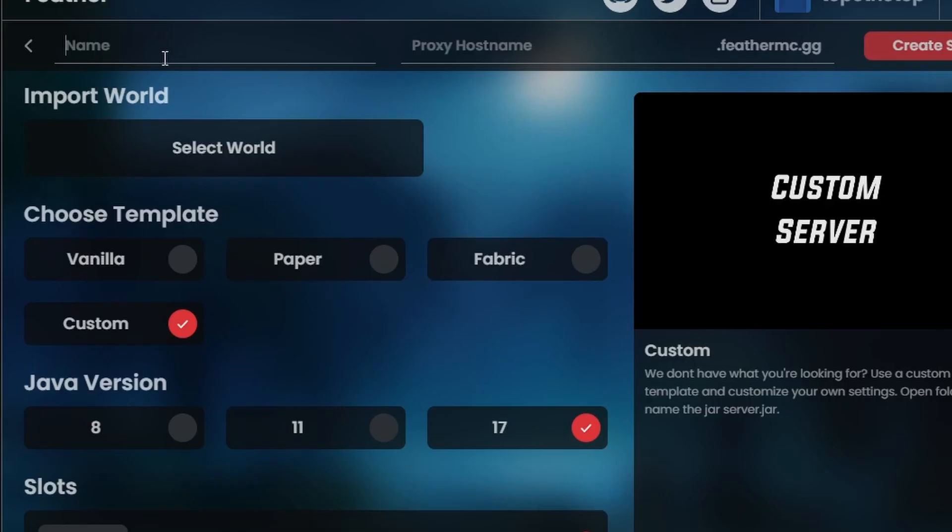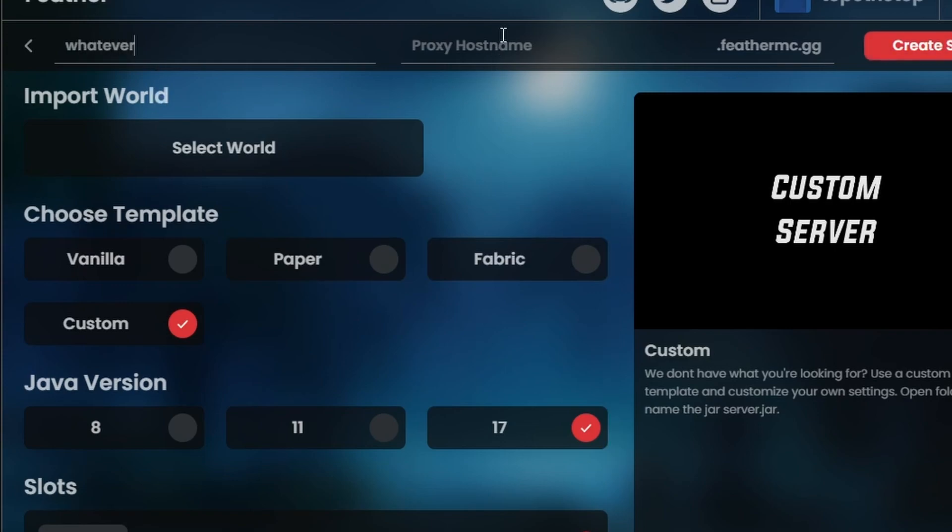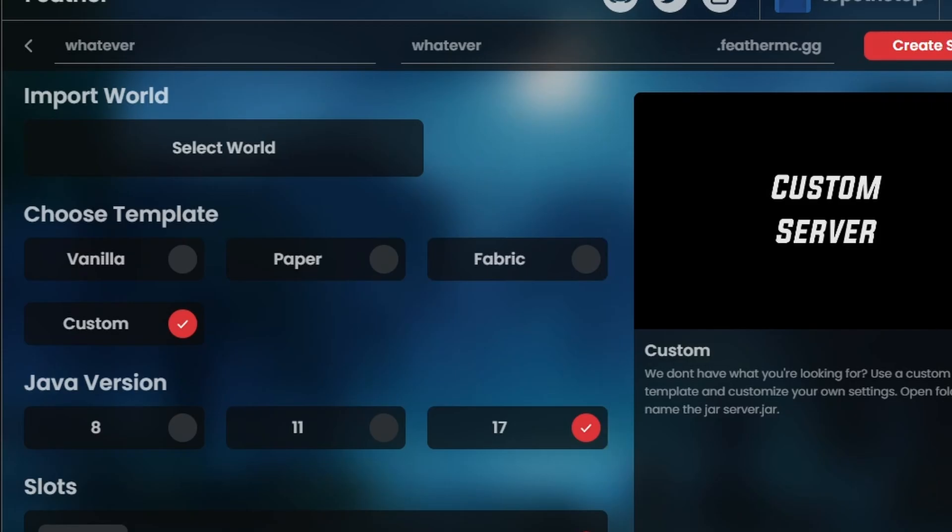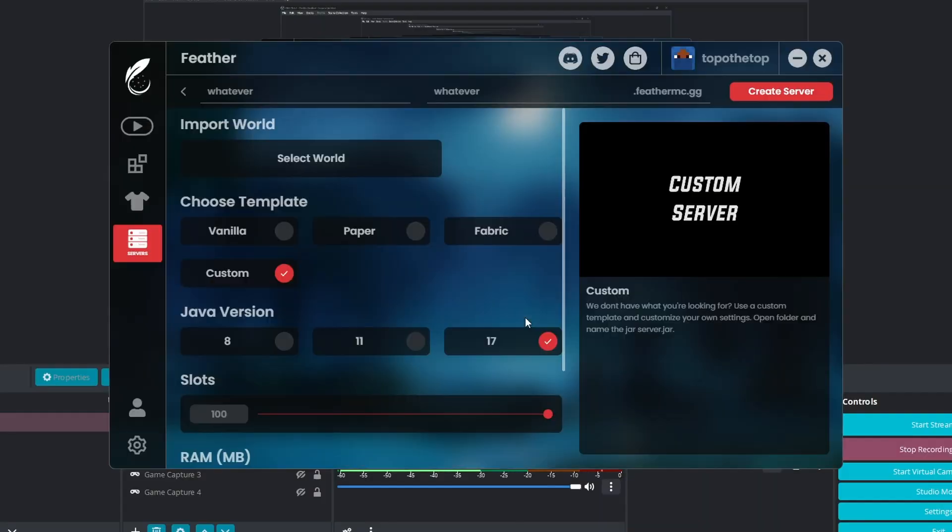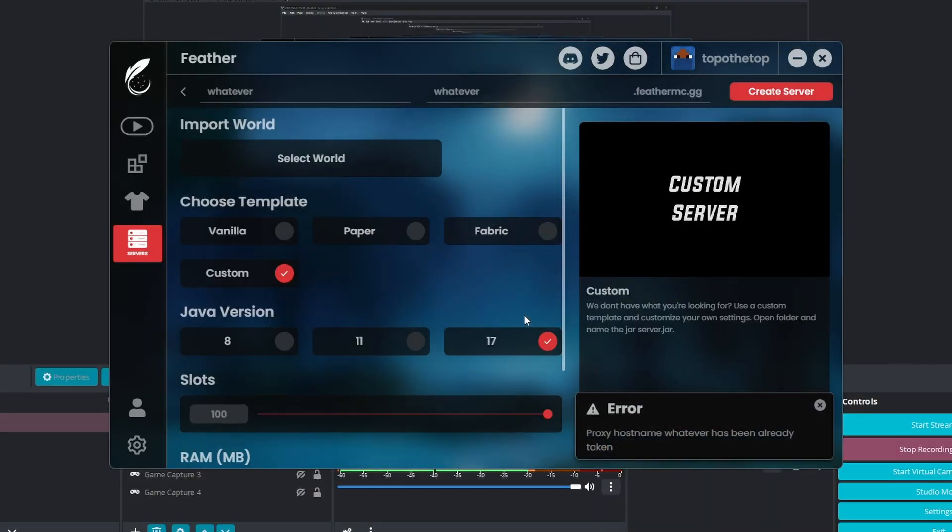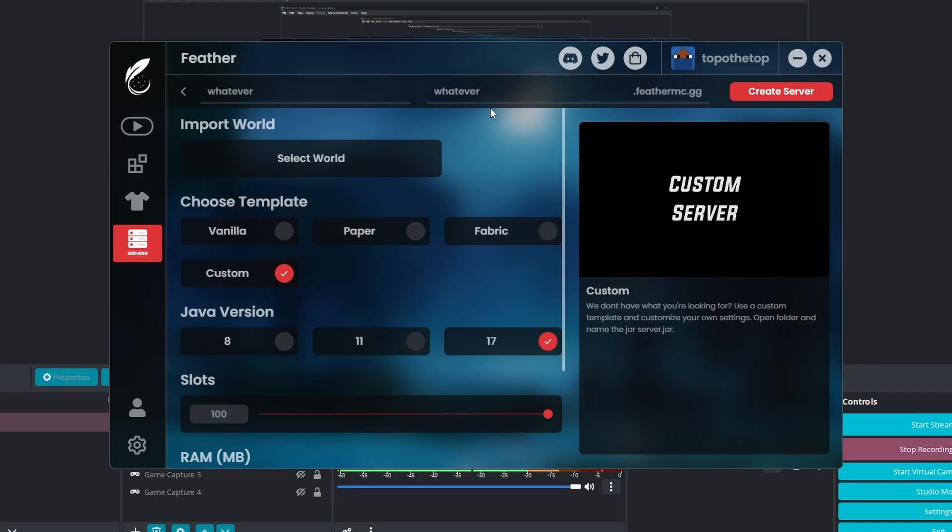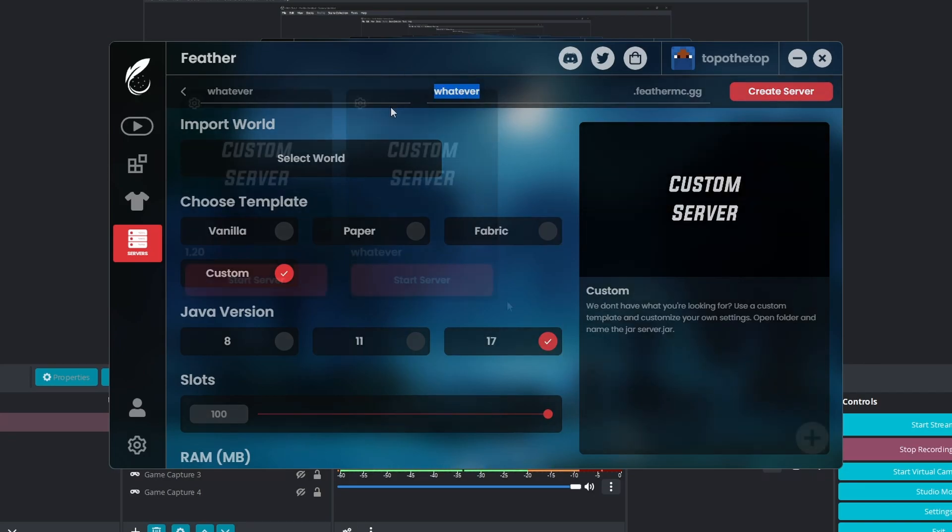And for the name, type whatever. So I'll just type in whatever. And then for the host name, whatever. Create. Accept the EULA. Now the proxy host name, whatever, has already been taken. So that means that this right here needs to be changed.